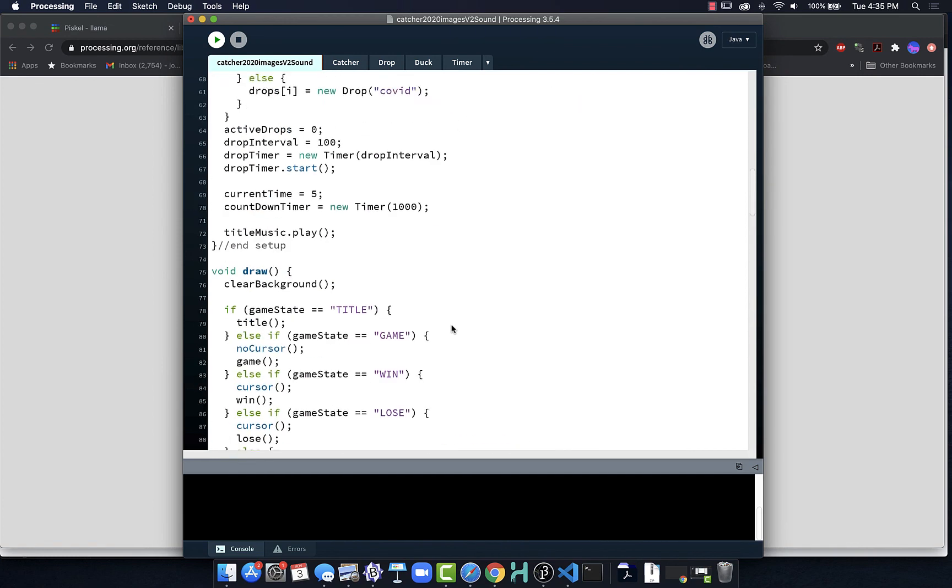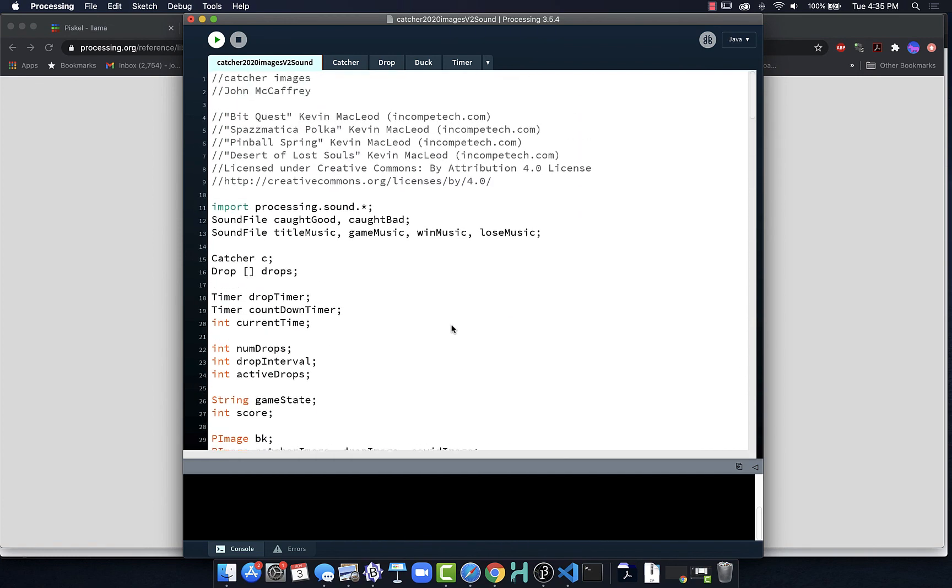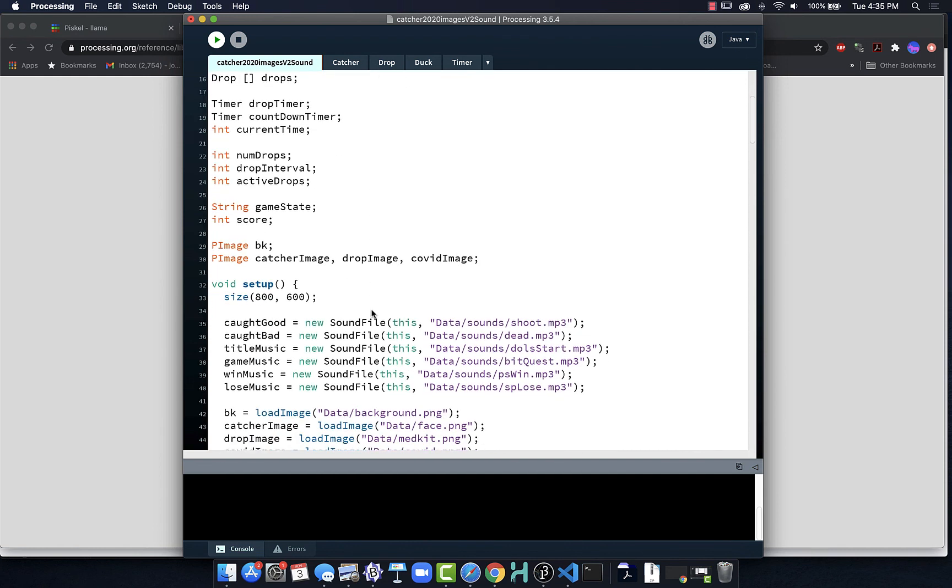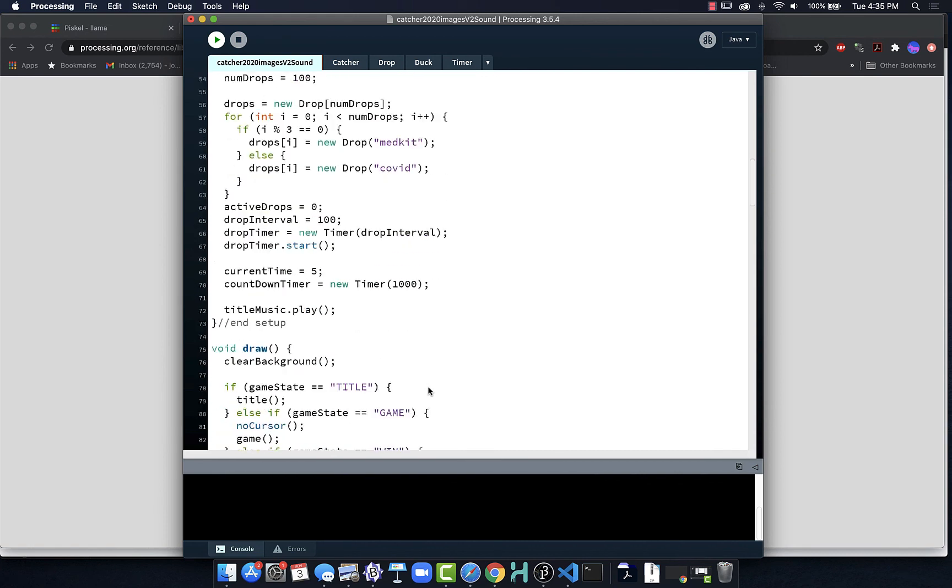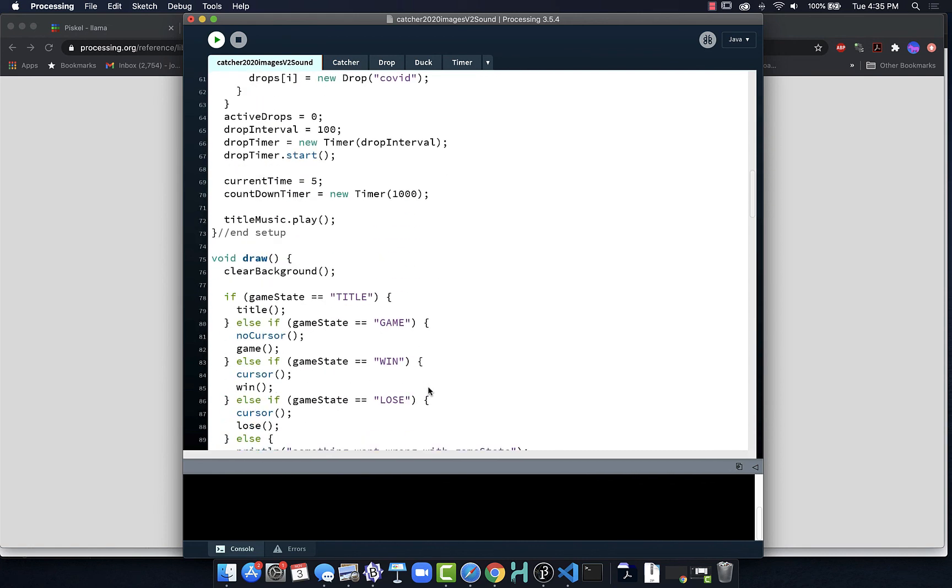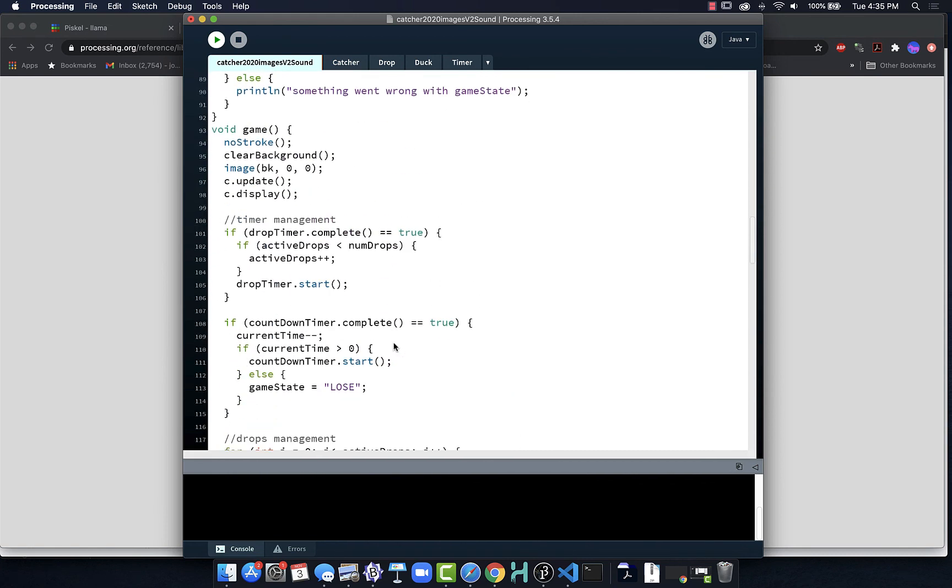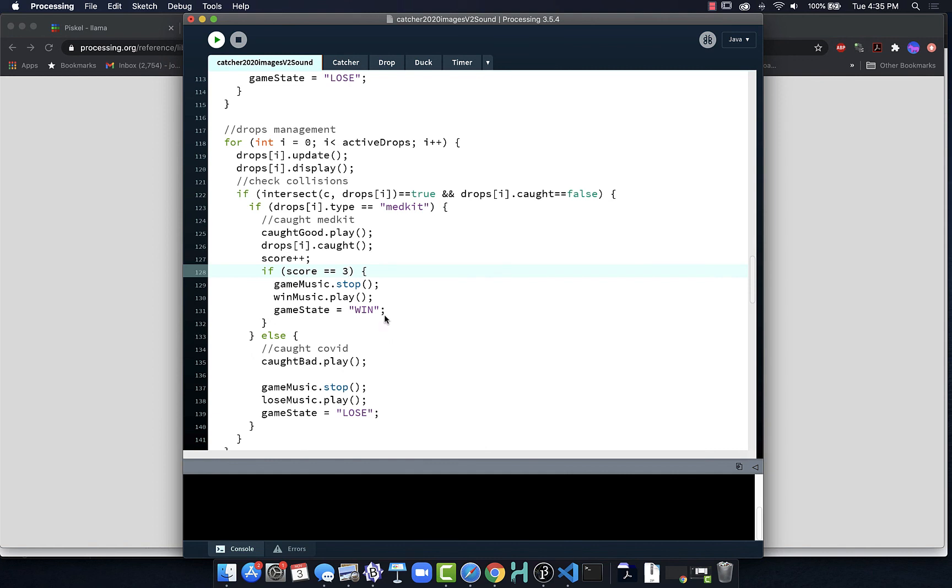So to recap, create our music, create our references, make sure to import the sound library so it can work, load our sound files so we have access to them, and then we can tell the sound to play when we need it to play, and we can tell the sound to stop when we need it to stop. As long as you put it in the right place in your code, it's going to work.